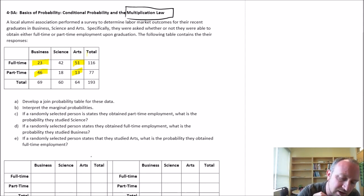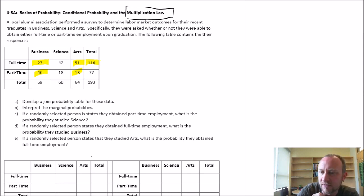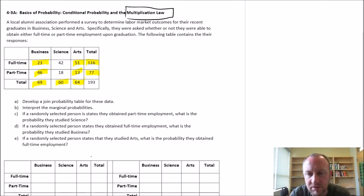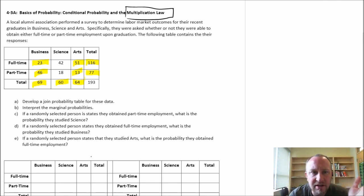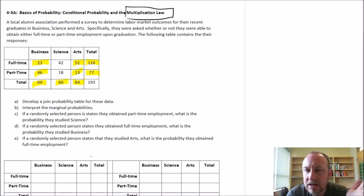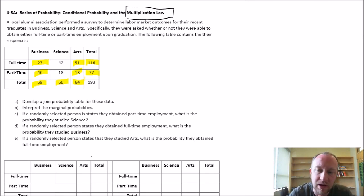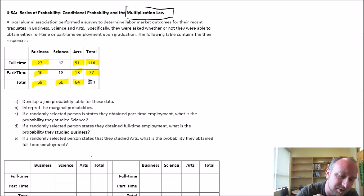Over here we have the total number of full-time, total number of part-time, and the total number of business, science, and arts students. So we've got a cross-tabulation of the relevant data that we can now use to put together this joint probability table.